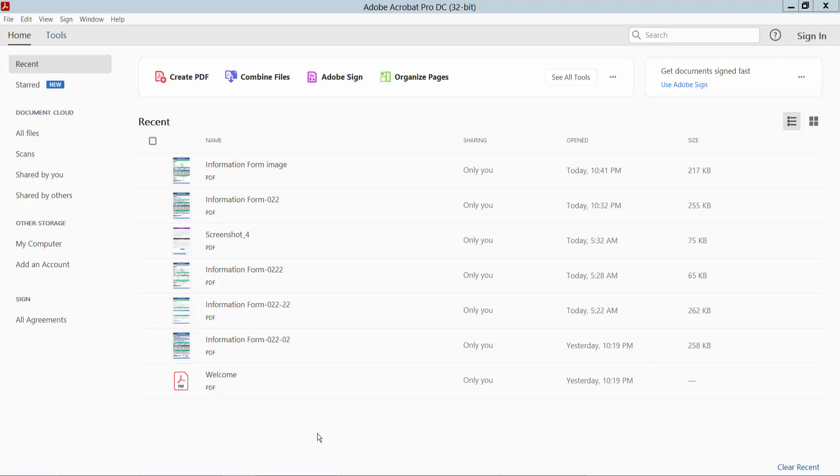Hello everyone, today I will show you how to make a fillable PDF form from a scanned document in Adobe Acrobat Pro DC.